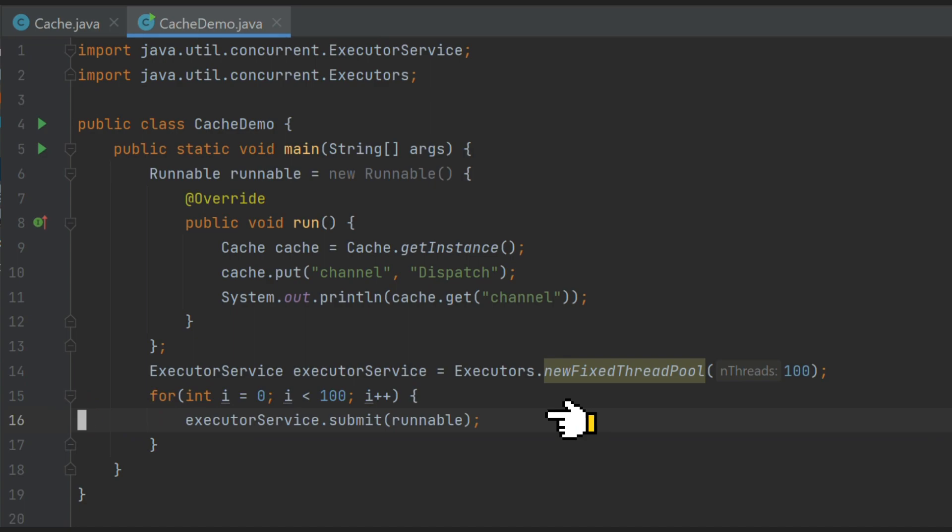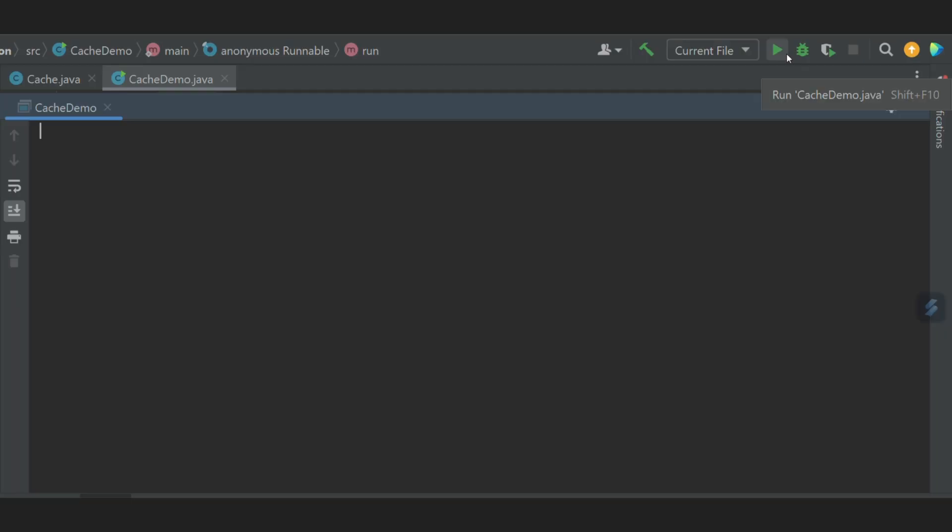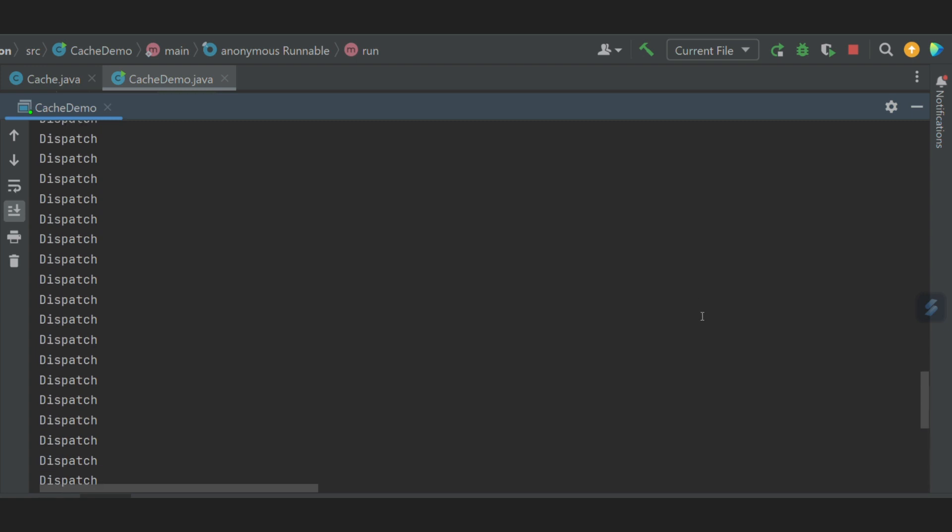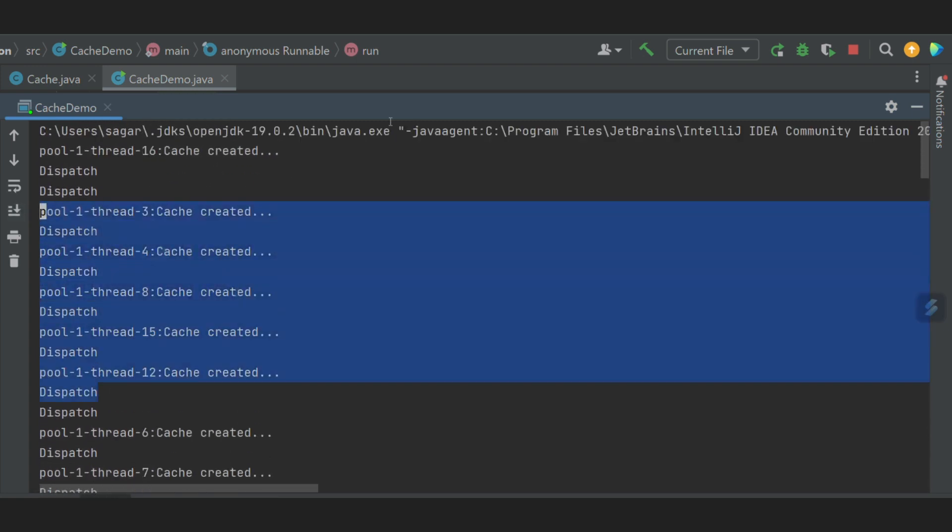To find out how many objects of our cache class were created, we can write one log statement inside constructor. Now let's run this program. We can see instead of just one log statement, we have a few of them. It means our singleton pattern is broken.